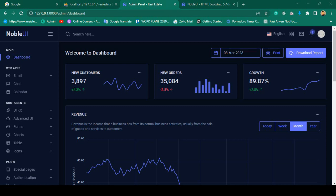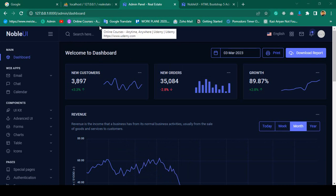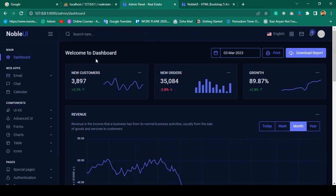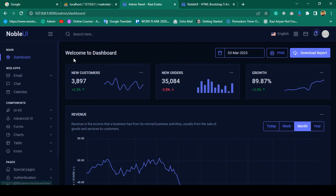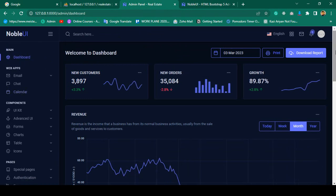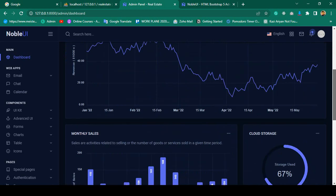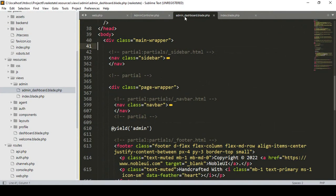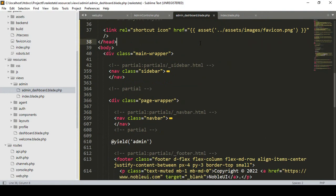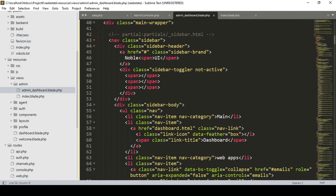Hello friend, welcome back. In our previous video we successfully updated our admin dashboard — we loaded one of the Bootstrap 5 themes. Now in this video I want to segment all of our pages: the sidebar, the header, and the footer, because I want to make our admin dashboard clean.